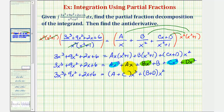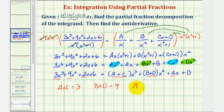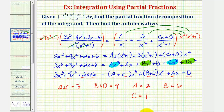There's only one x term and one constant term, so we have plus ax plus b. Because the coefficients on the left must equal the coefficients on the right for like terms, we get: a plus c equals three, b plus d equals nine, a equals two, and b equals six. Since a equals two and a plus c equals three, c equals one. Since b plus d equals nine and b equals six, d equals three.